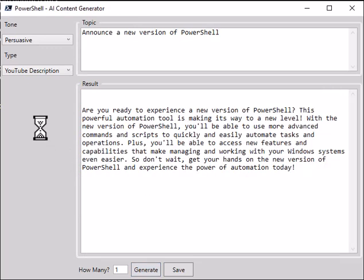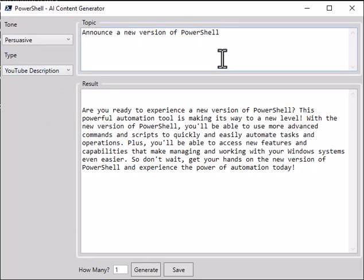Are you ready to experience a new version of PowerShell? This powerful automation tool is making its way to a new level. Now, you can choose anything to start with. I'm using PowerShell, you can talk about your new product, you can talk about something exciting that you saw, or another type of tool. It could be about anything.